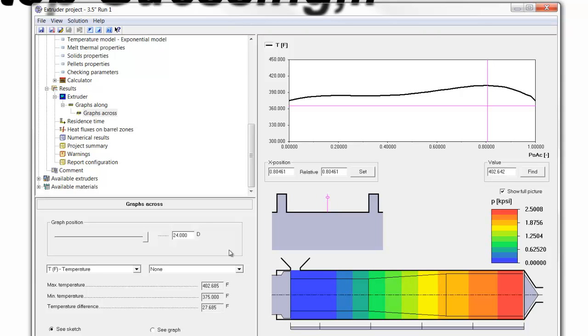So, as you can see, making adjustments to the geometry can have a large effect on the melt temperature, and help reduce the temperature variation that is coming off the tip of the screw.